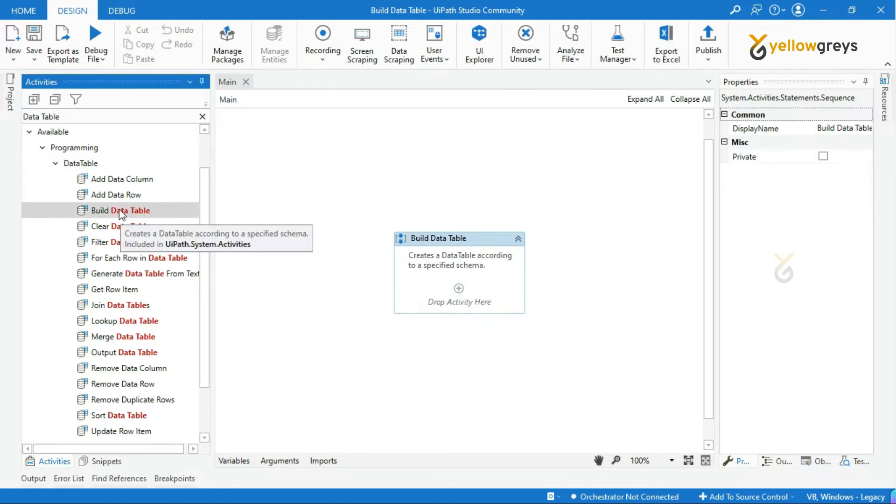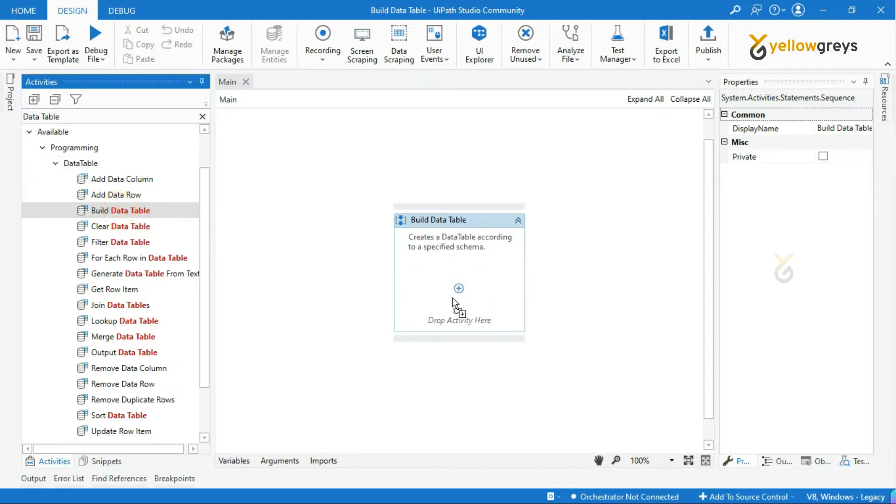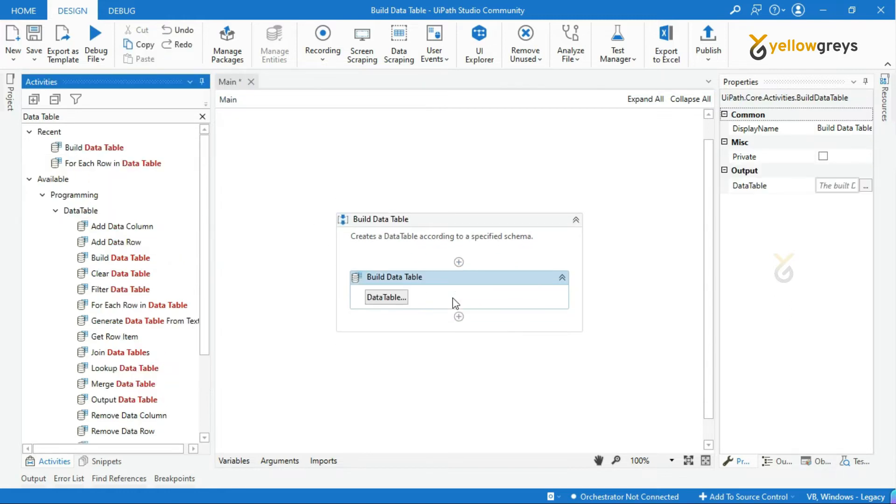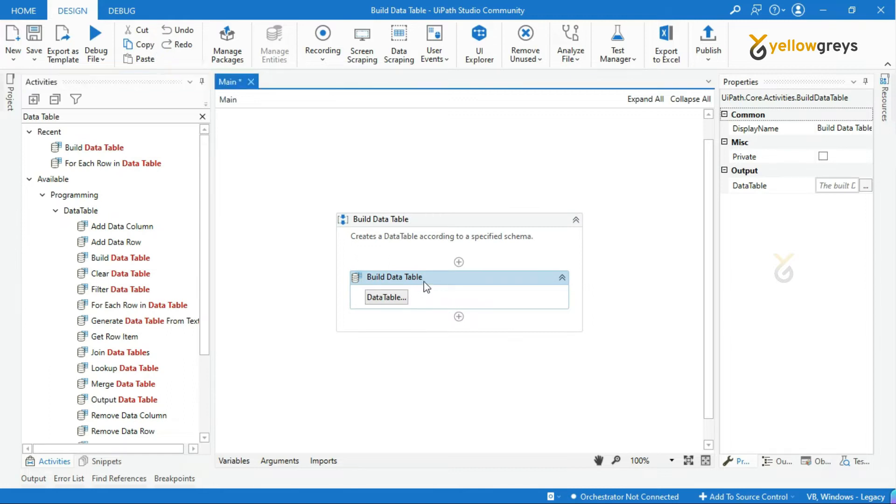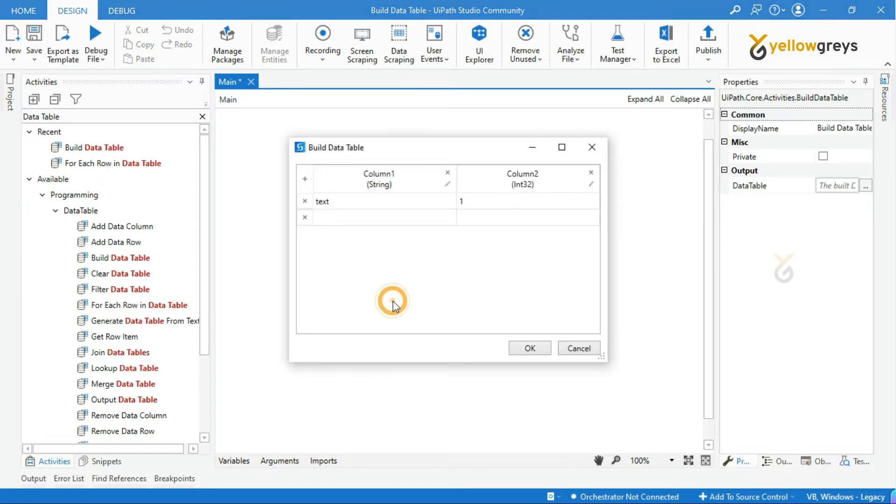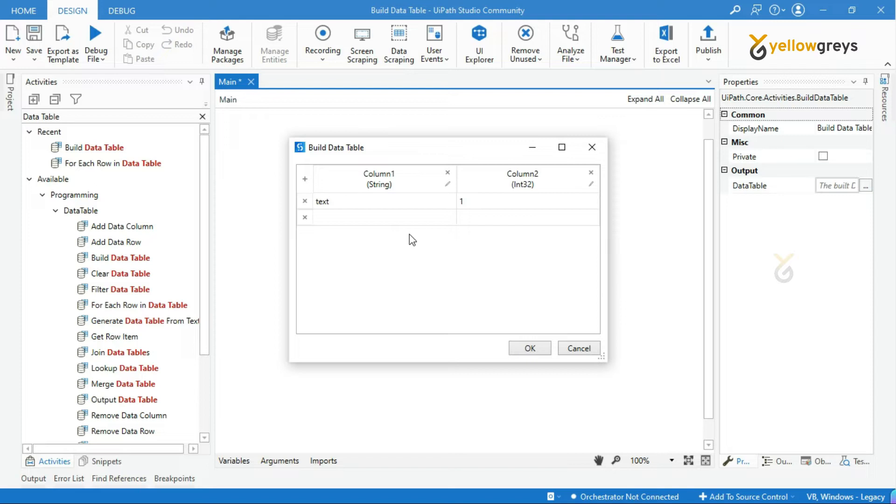Drag and drop Build Data Table activity into the workflow designer panel. The purpose of Build Data Table is to store and manipulate data. Let's see how we are going to use this activity. Click on the data table button here. It will open the Build Data Table window. Look at here, there are a couple of default names and values available in the build data table window.